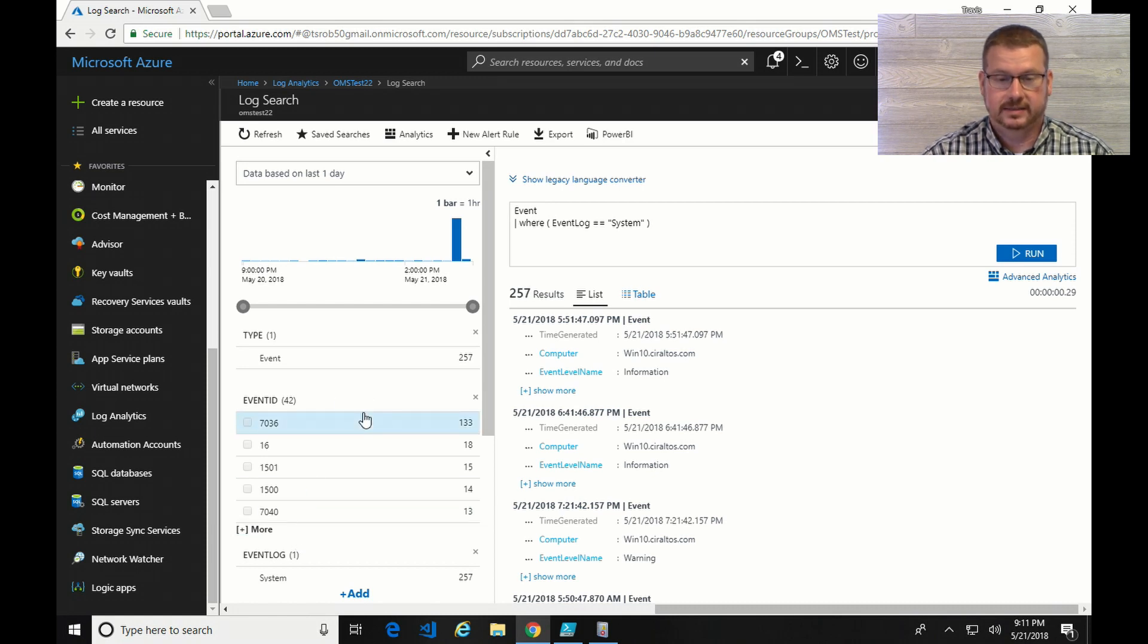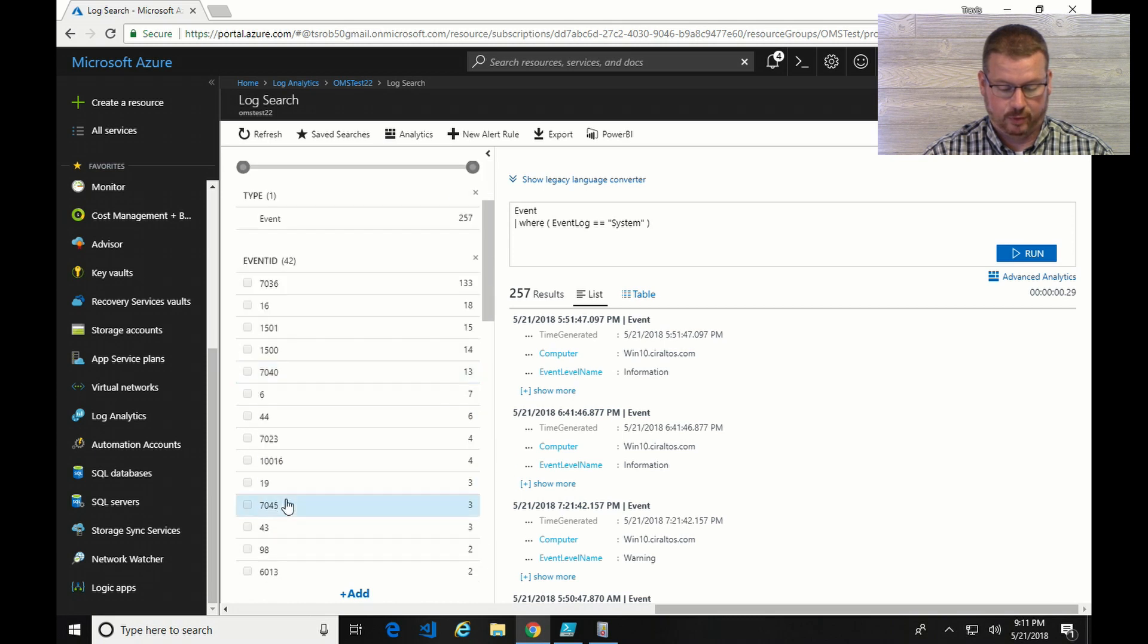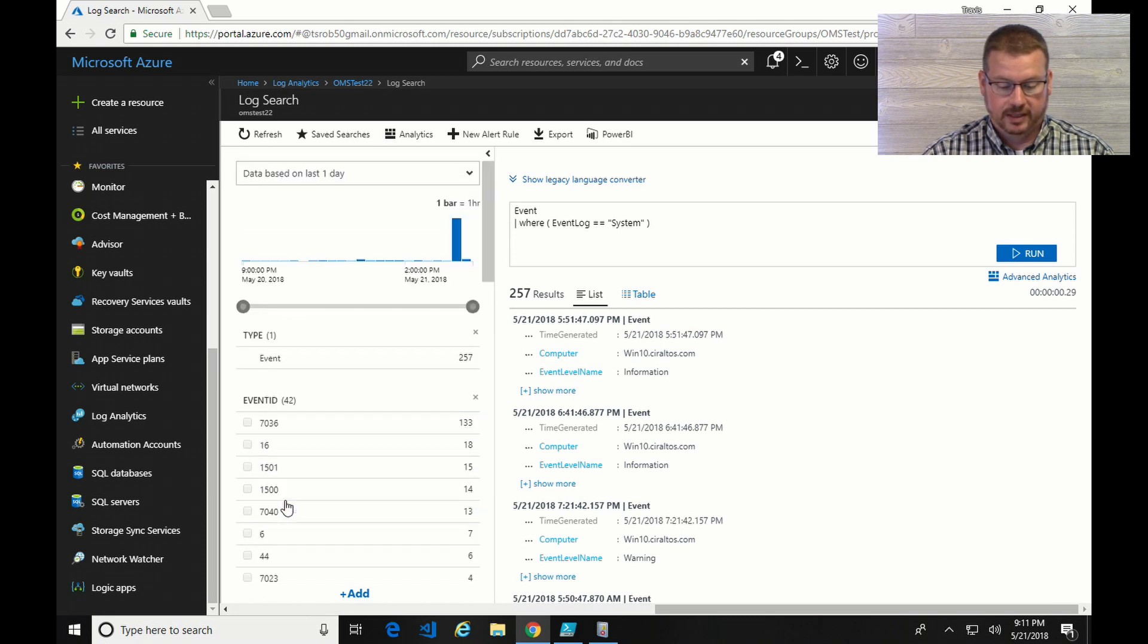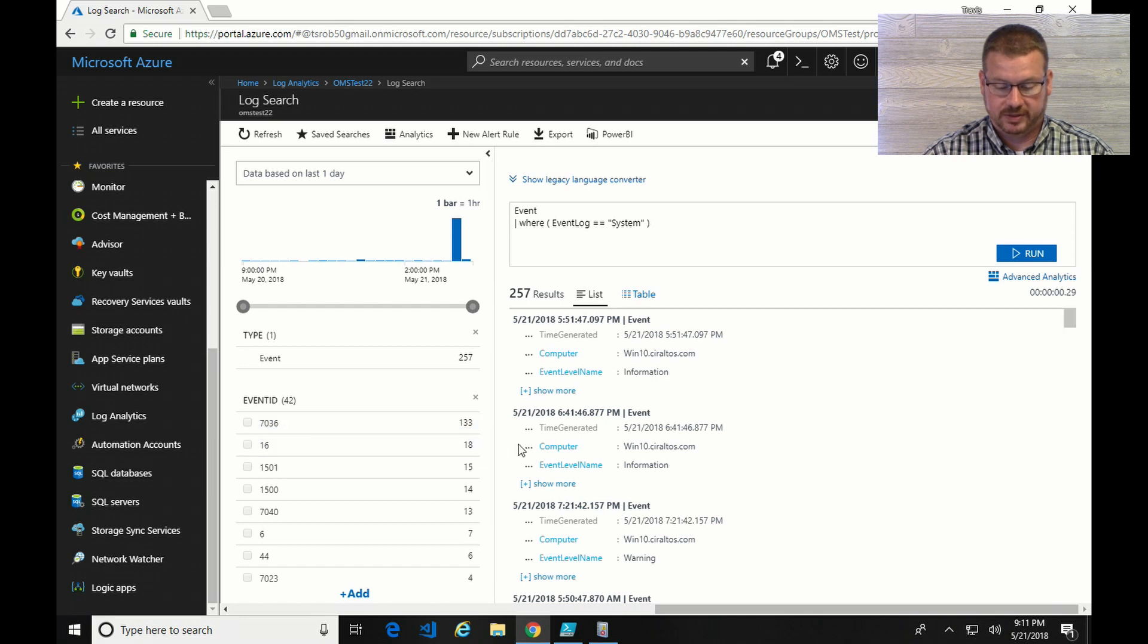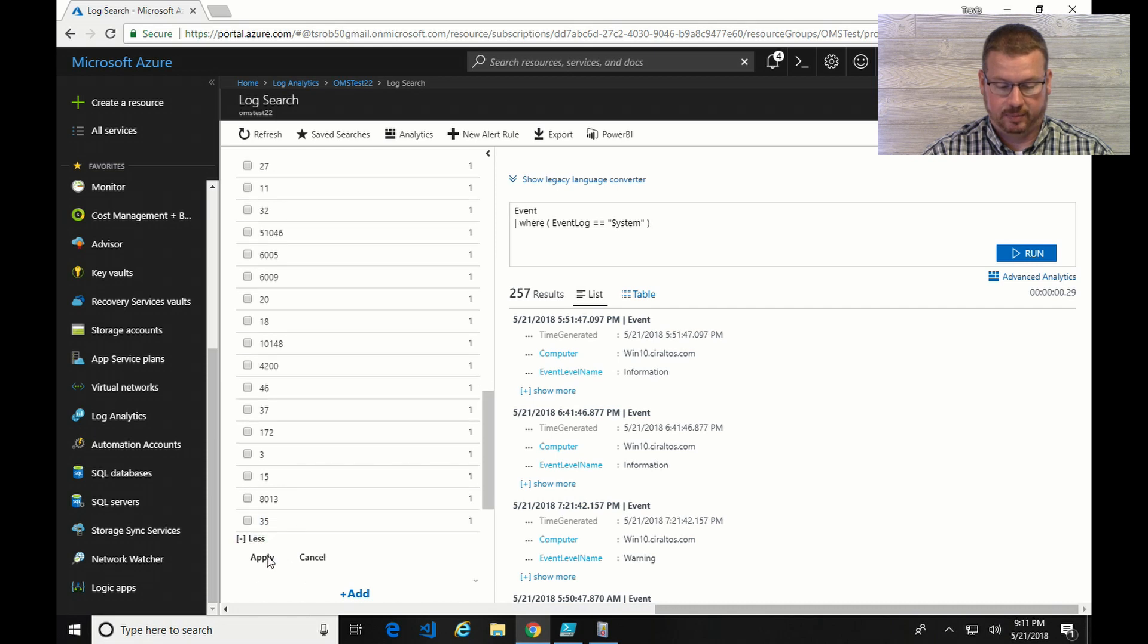Now I want event 6005. I don't see it over here. I do have more so I guess I could keep looking for it. But instead of doing that, if I know I want a specific event, I can click there. I can select any event and apply.